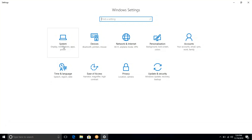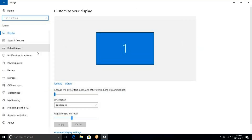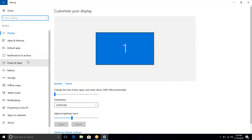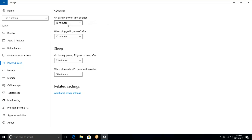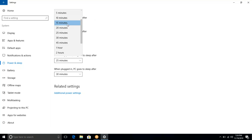The system will click on the settings. The power and sleep option will click on the display. The power and sleep option will change.